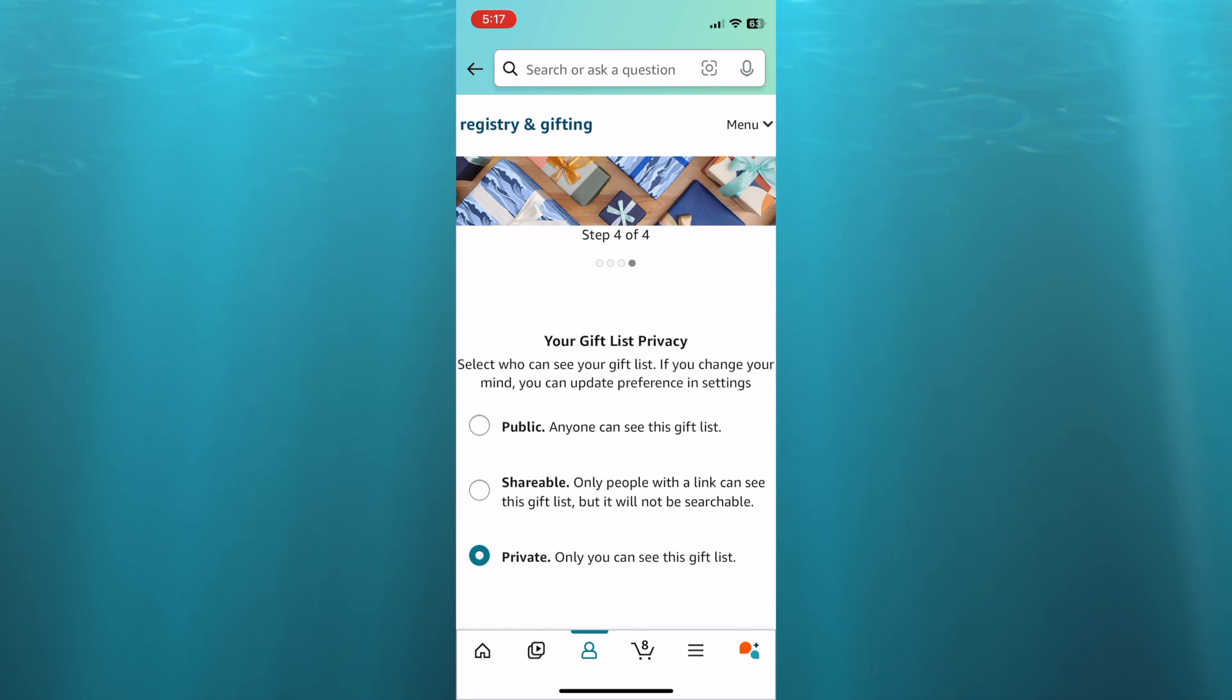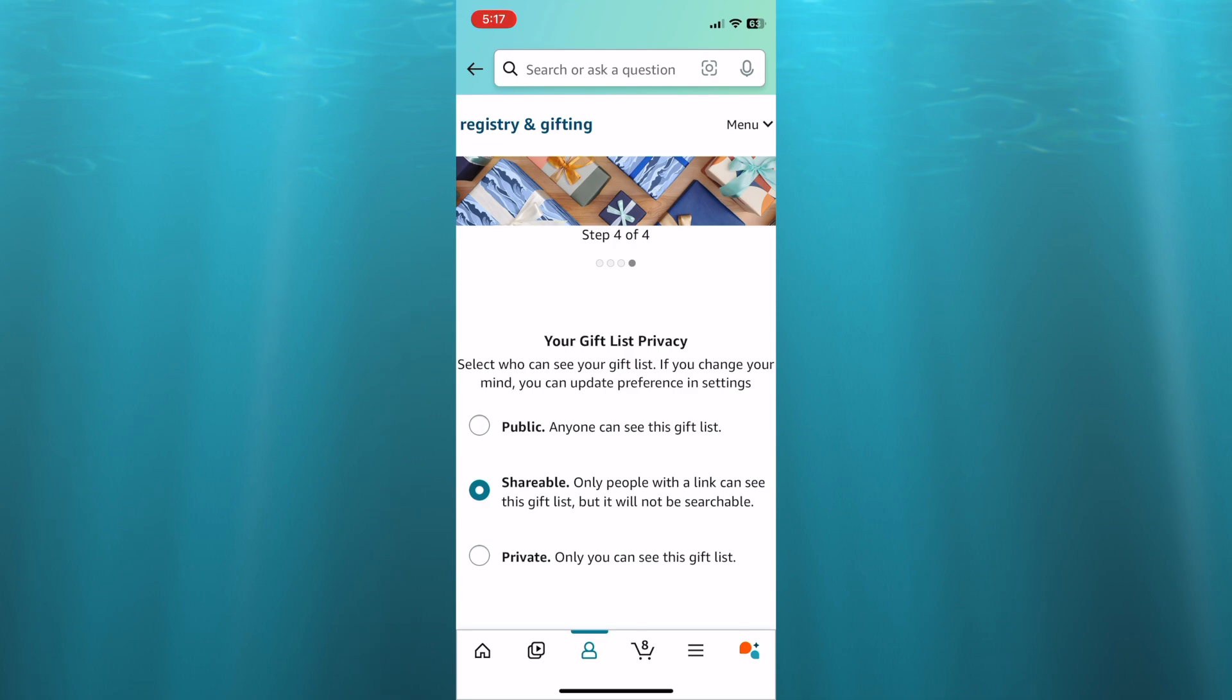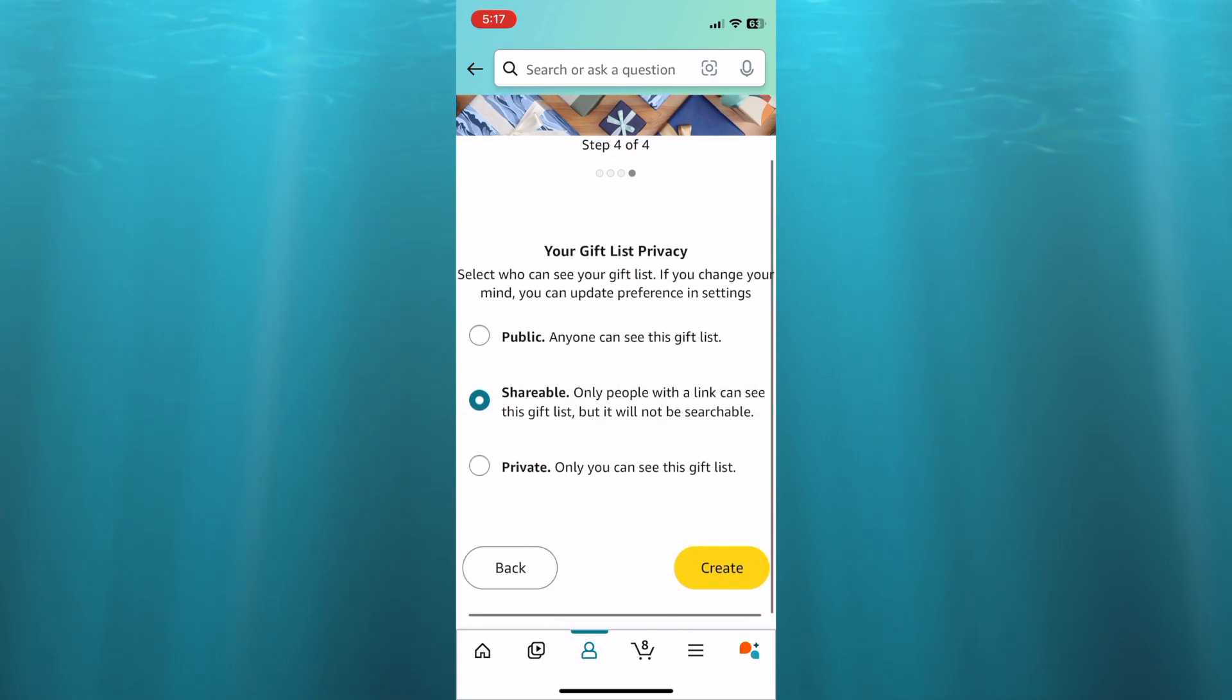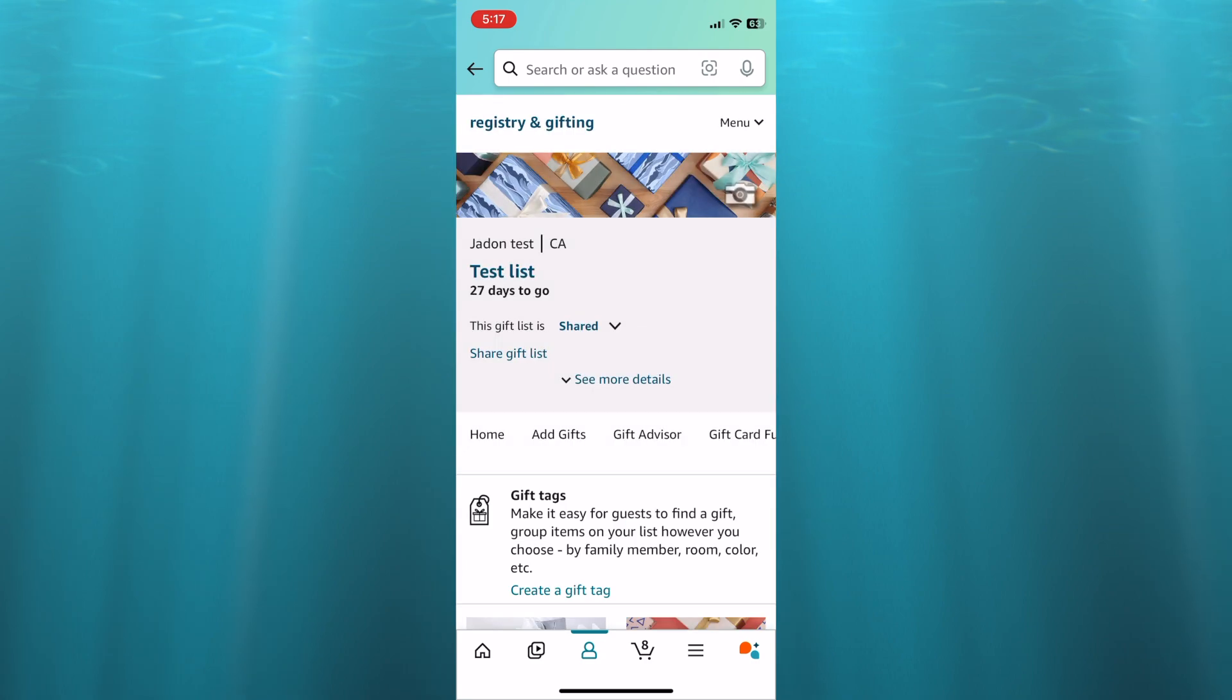If you tap on shareable, this means that only persons that you share your gift list link with will be able to see your gift list to make a purchase. So let's say for example, I were to select shareable, then tap on create in the bottom right hand corner.